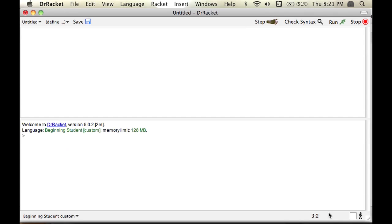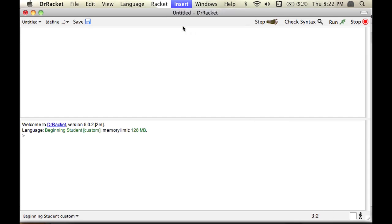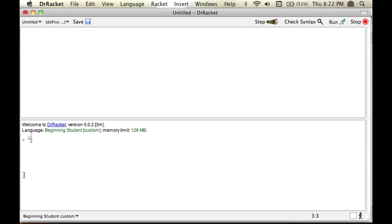On Dr. Racket, you can't type a mixed number directly, so you'll have to do this. Go to insert, insert fraction, and then you'll type it in. So I'll do 3 and 1 half. Okay? And then it'll get it in for you.